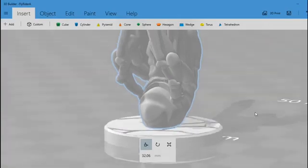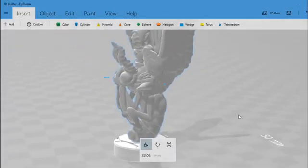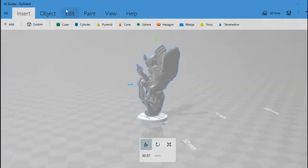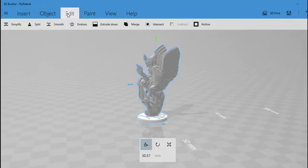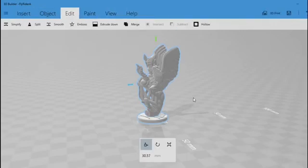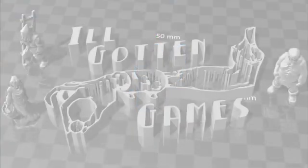We still have two models that are overlapping one another. To merge the models, select them both, and then go up to Edit and select Merge. Then you'll have a complete model that's fully clean and ready to print.